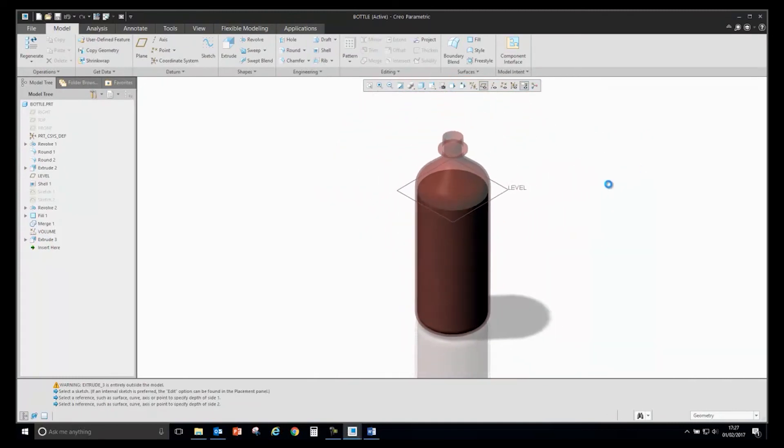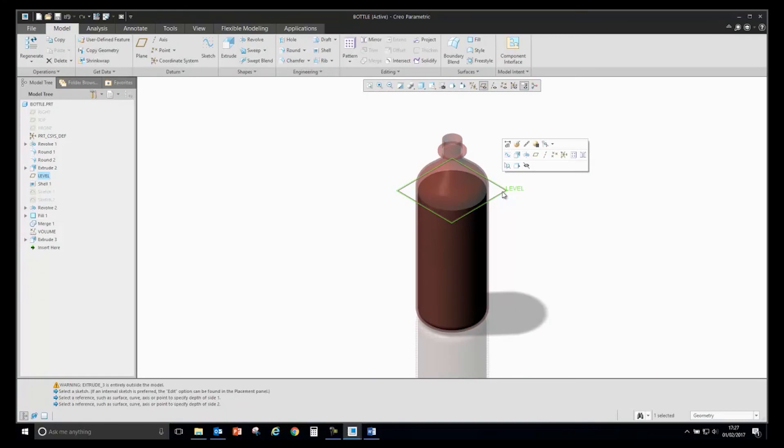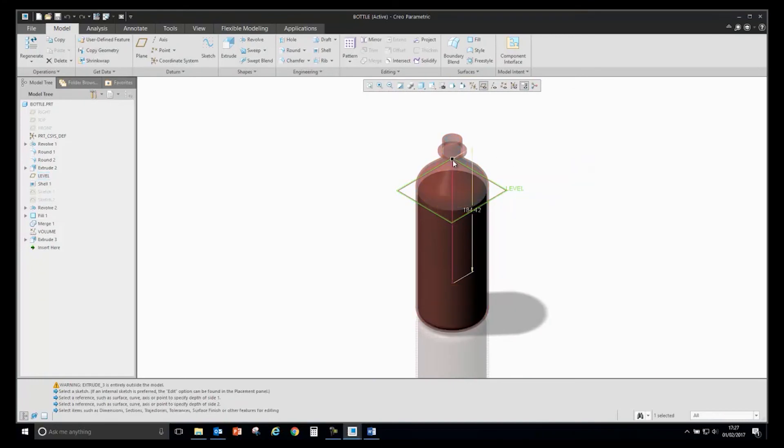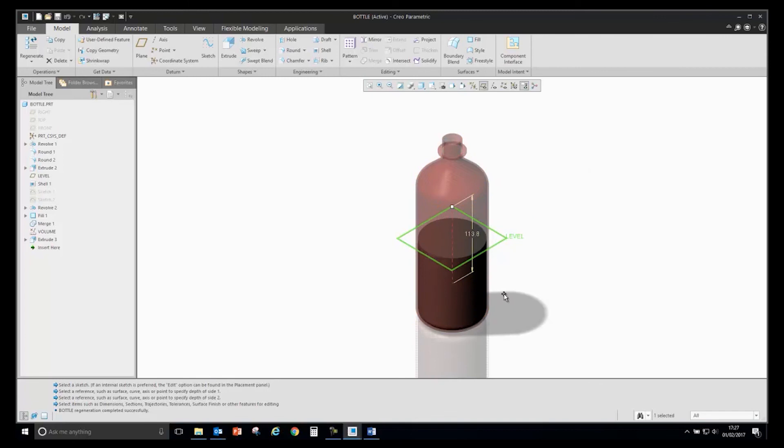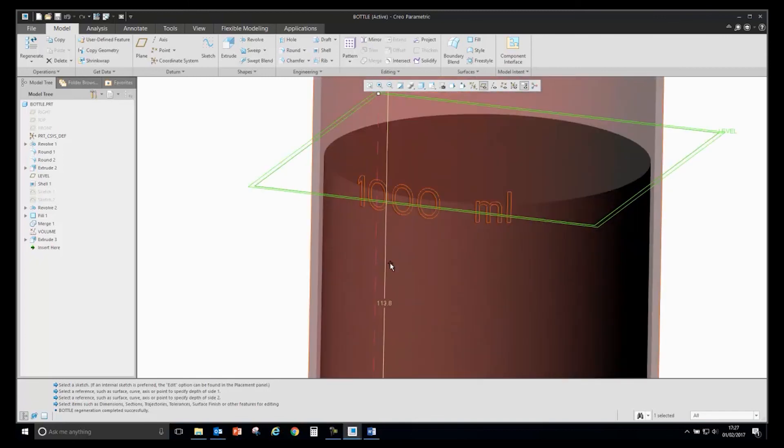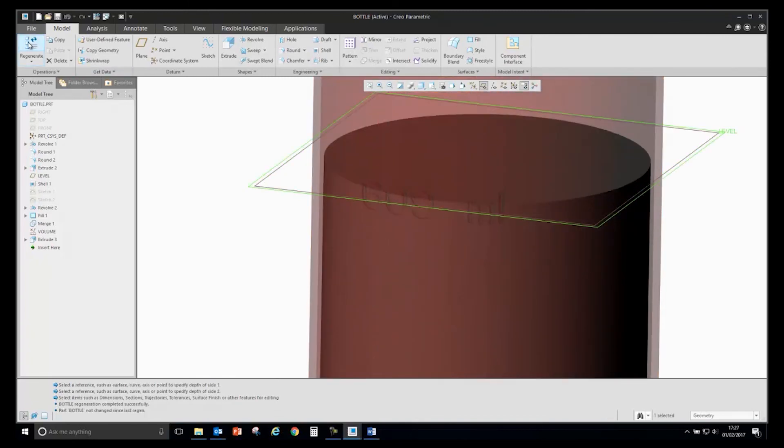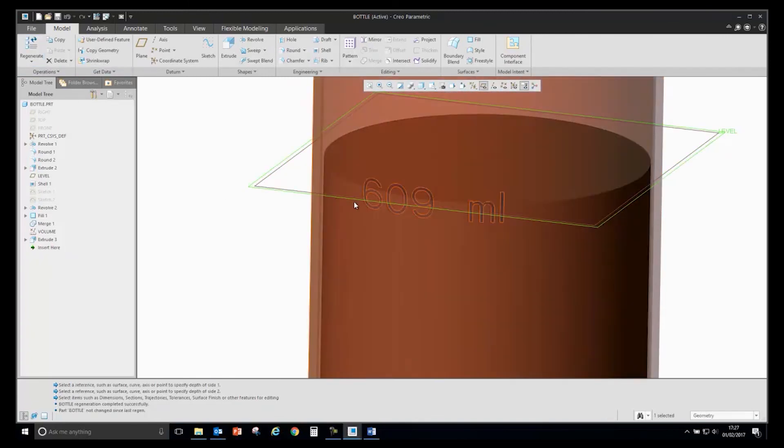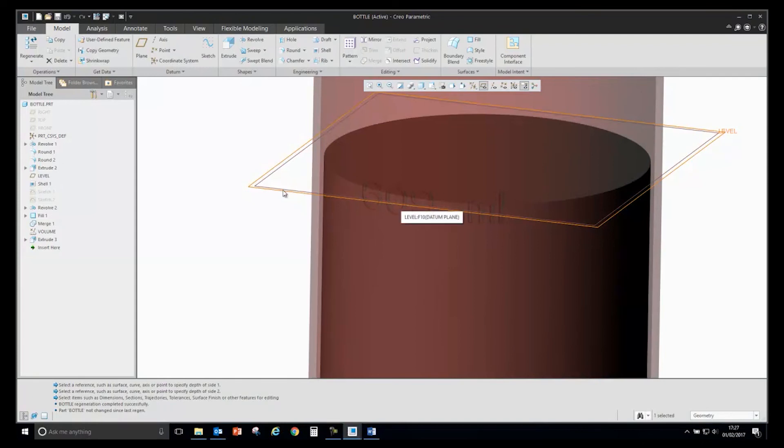So if we make a change to that, let's say we want to change the height. Change the geometry. If I drag that down and regenerate, you'll see that the text will automatically update.